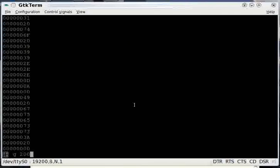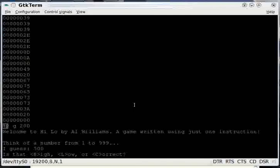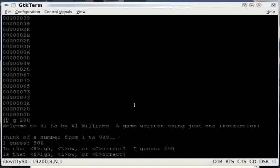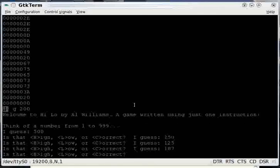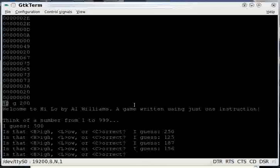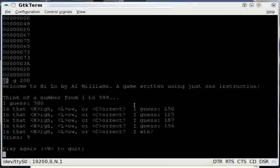So we'll run that, and the computer tells us it wants you to think of a number from 1 to 999, and it's guessing 500. So I'll tell it that that's too high. 250 is too high. 125 is too low. 187 is too high. 156, that's the number I was thinking of, so that's correct, and it took five tries.